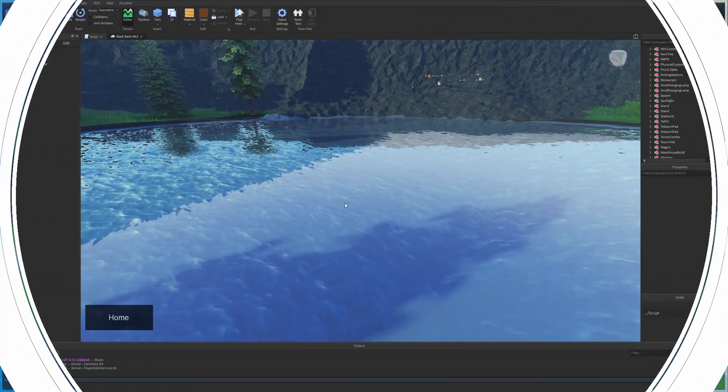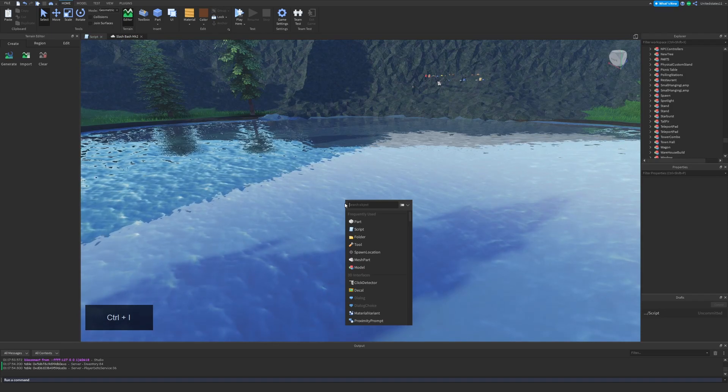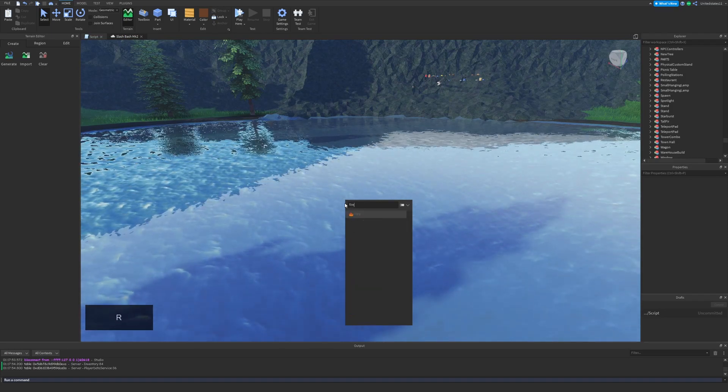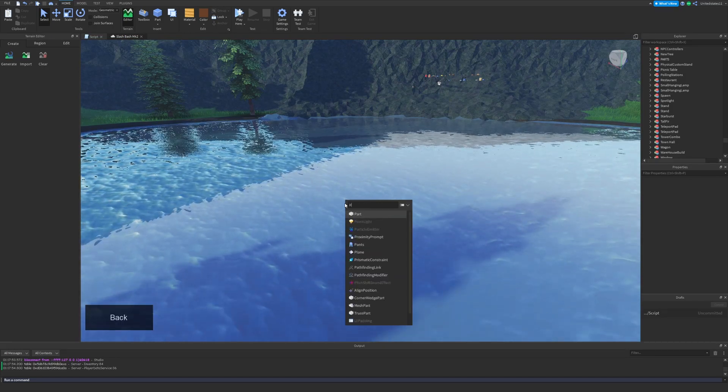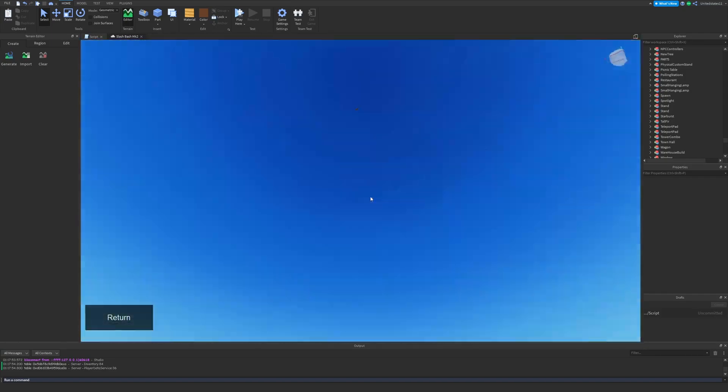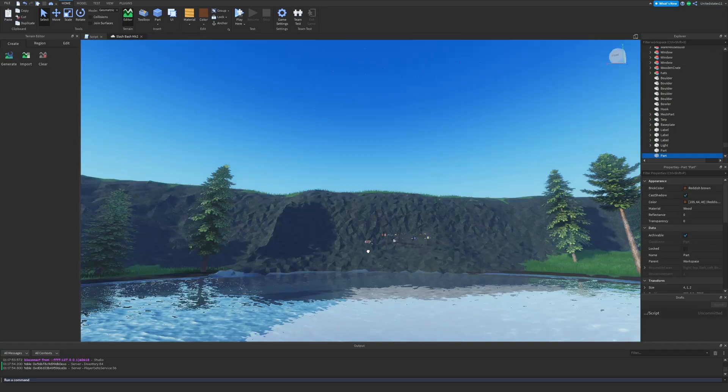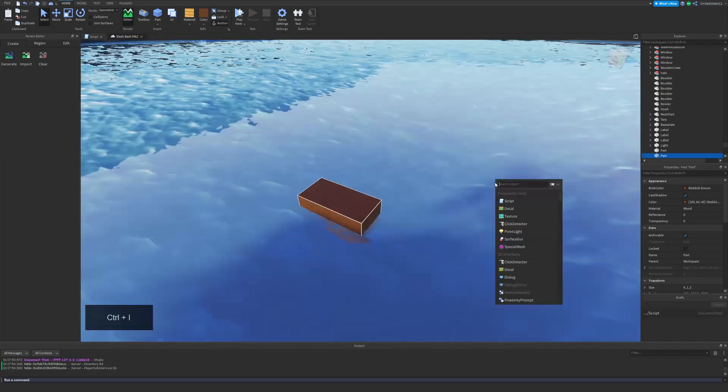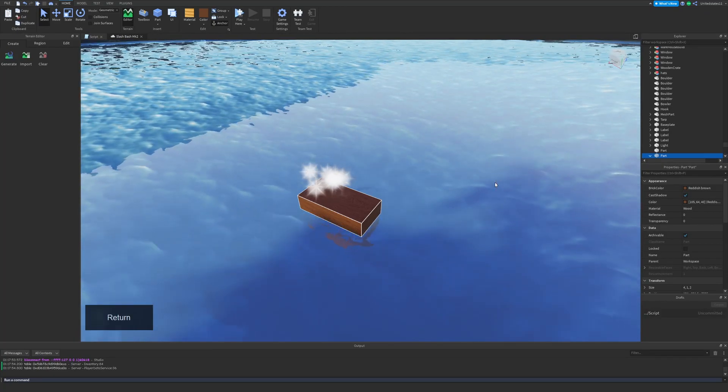In sixth we have the insert object shortcut and this one is great for adding what you need to the workspace, a model, or anywhere else very quickly. When you use it, it brings up a UI with tons of things that you can choose to add based on your needs.